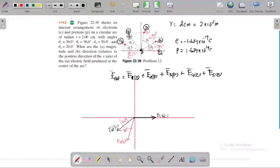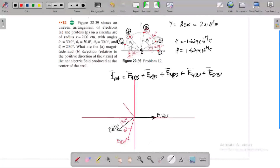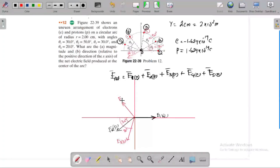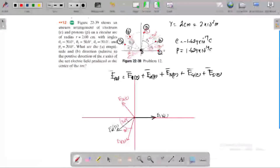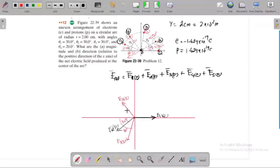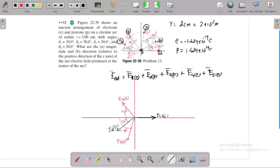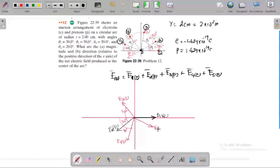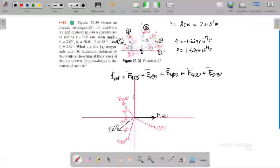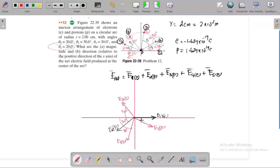The fourth charge is an electron — it is negatively charged, so the electric field line points towards the negative charge. The electric field E4 created by the fourth electron makes an angle: theta3 is 30 degrees and theta4 is 20 degrees, so this angle is 50 degrees. Finally, we have a fifth charge which is a proton — positive charge — so the electric field points away from it. This angle is 20 degrees (theta4 = 20 degrees).